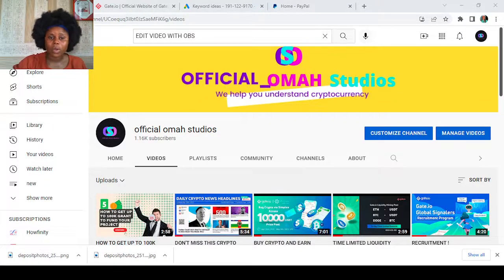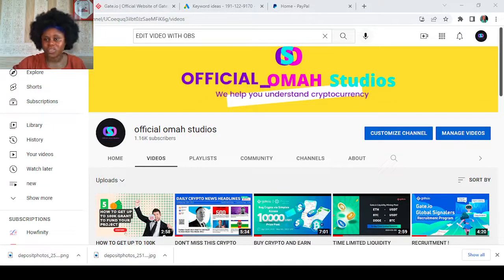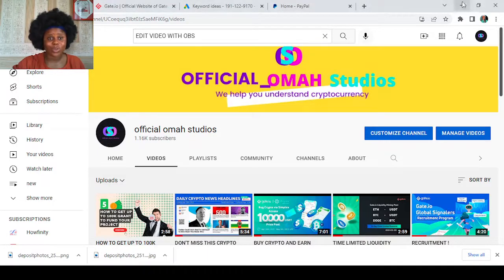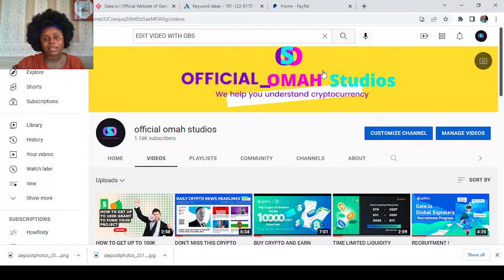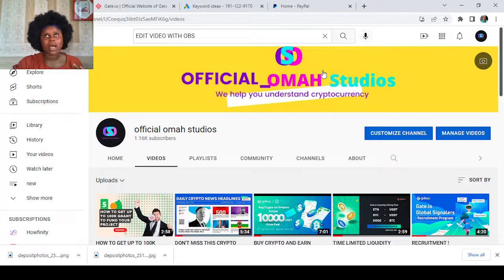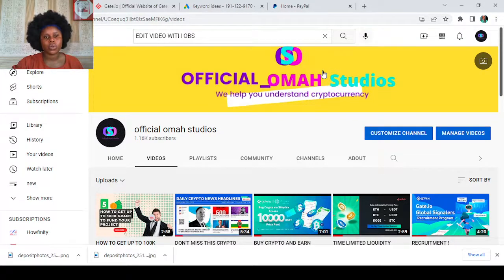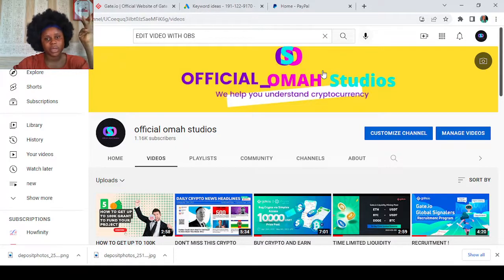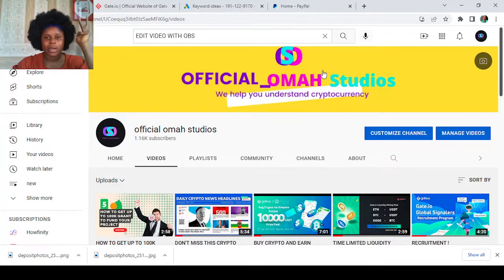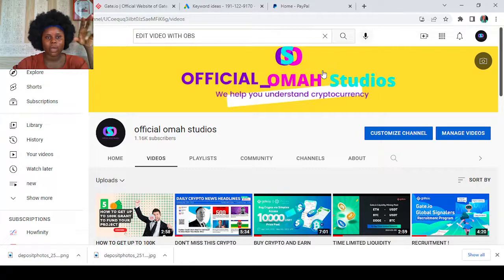Hello everybody and welcome back to my channel, Official Omah Studios. We'll help you understand cryptocurrency. Well today I'm going to be showing you how you can validate your P2P, how you can input your P2P, your PayPal address on Gate.io, and also your bank account to facilitate your P2P transactions.